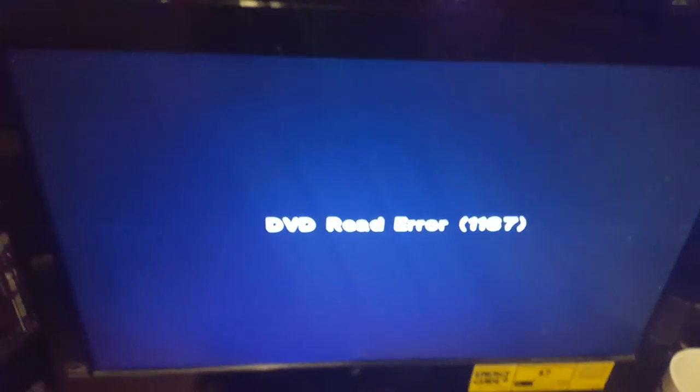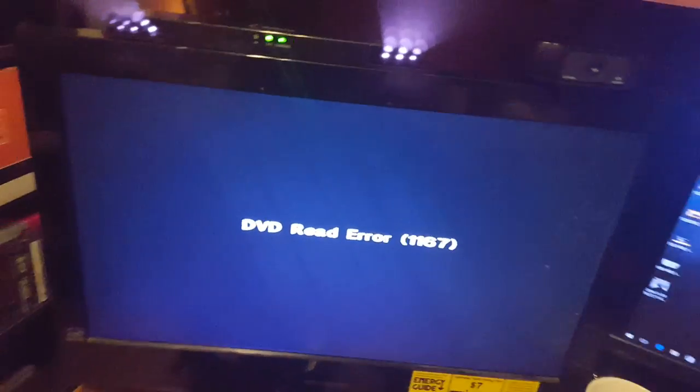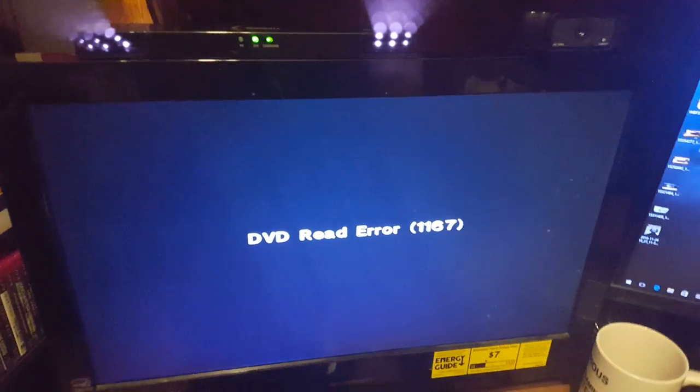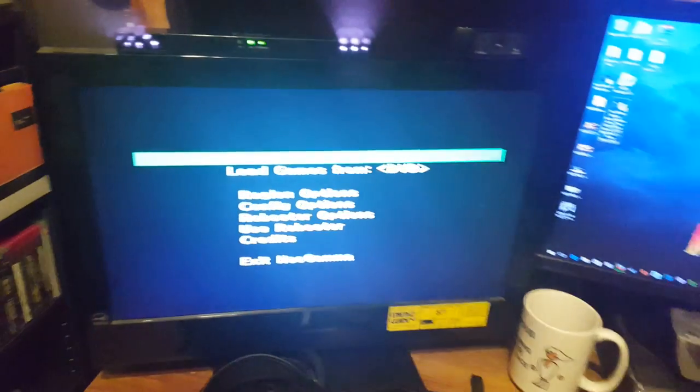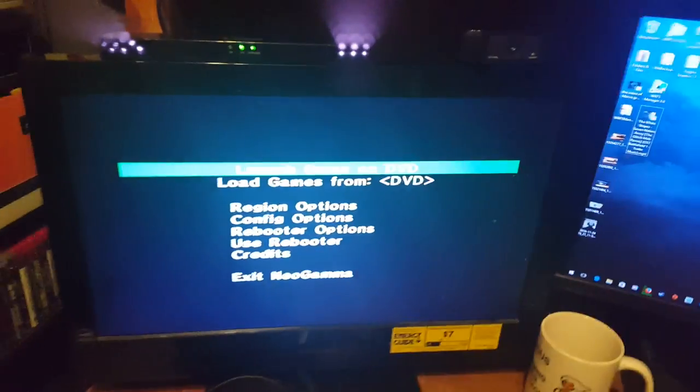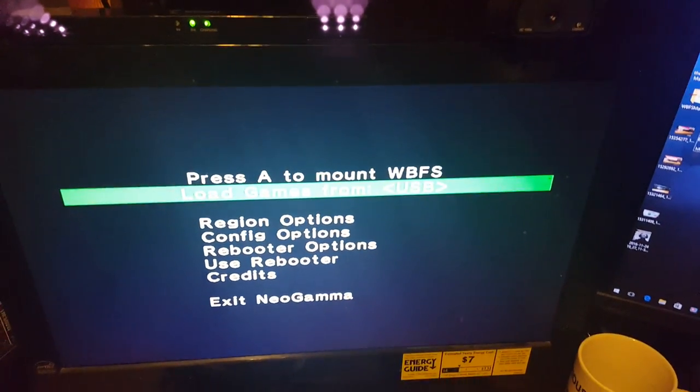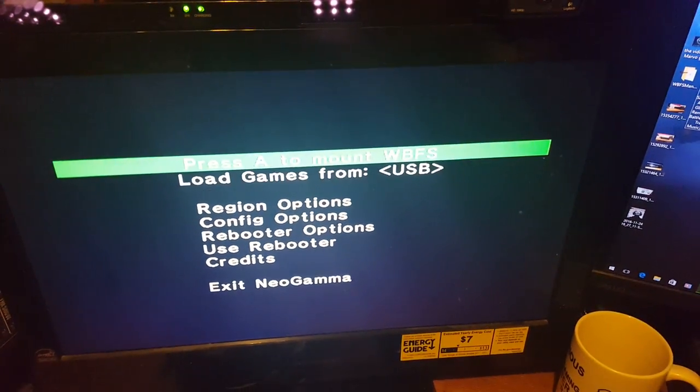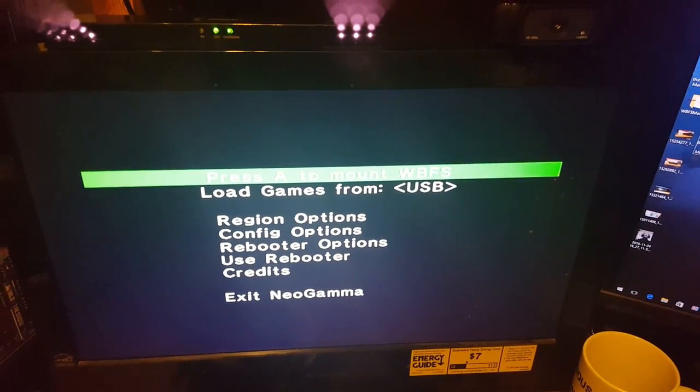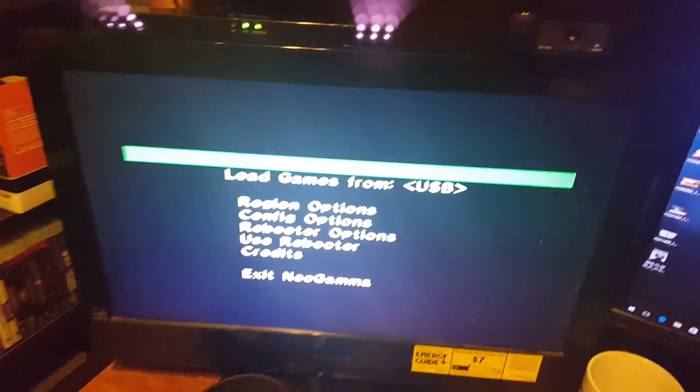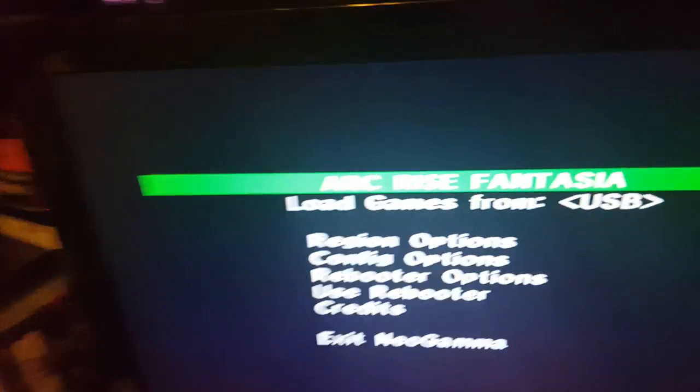Let this boot up and again, I'm going to get the DVD read error, the DVD read error 1167, because I don't have a DVD in the DVD drive. So you just let this go through its thing and then right here, you go down over up. You mount WBFS from the USB drive. Now here we go, the games.